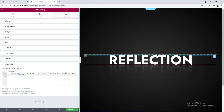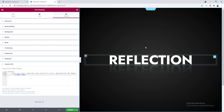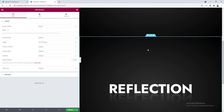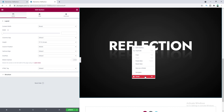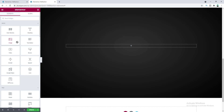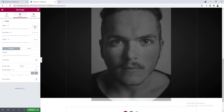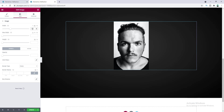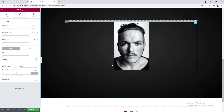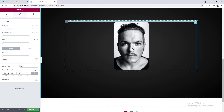Next let's see how to add a reflection with an image. I'll duplicate this section, delete the heading widget, and add an image widget instead. Let's set the width to 300 pixels and add a rounded corner by setting the border radius to 30 pixels.